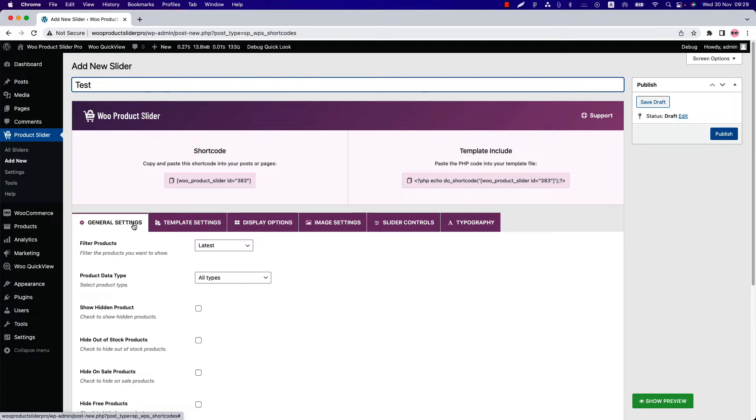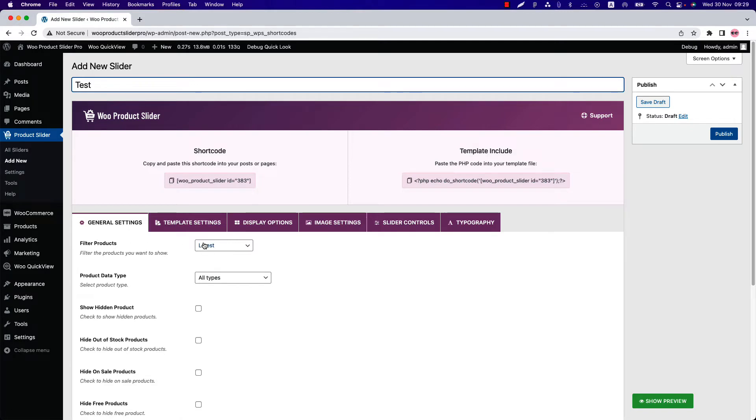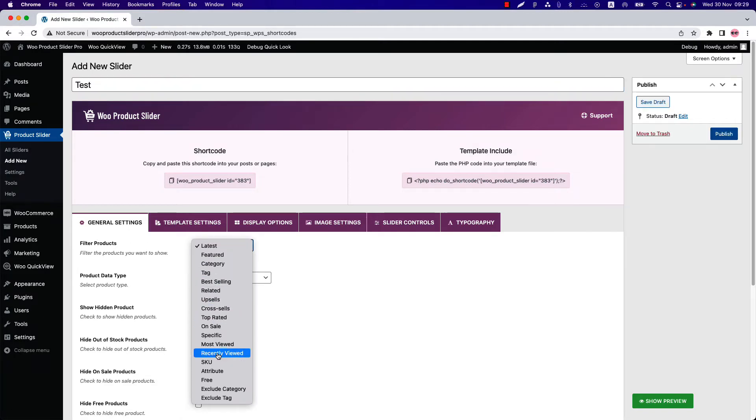WooCommerce products can be filtered in so many ways. Sometimes you may want to showcase your products by SKU or attribute to display them in an orderly manner. Under the general settings, the first option you get is Filter Products. There are 18 different filtering options available for you. In this video, I am going to show you the process of filtering products by SKU and attribute.